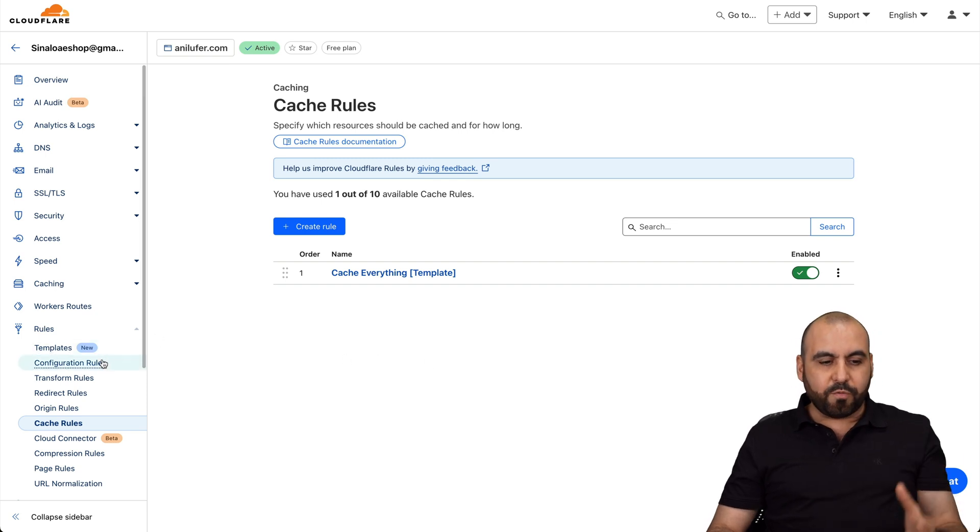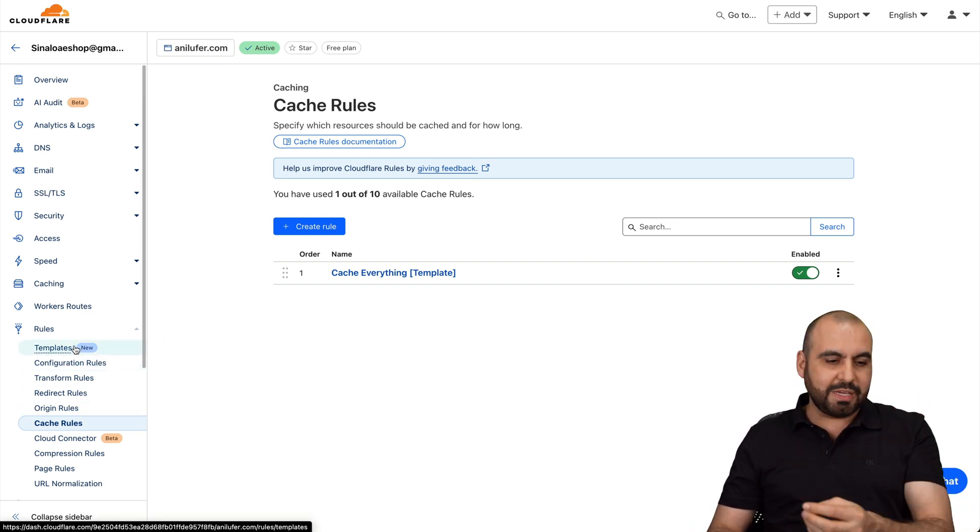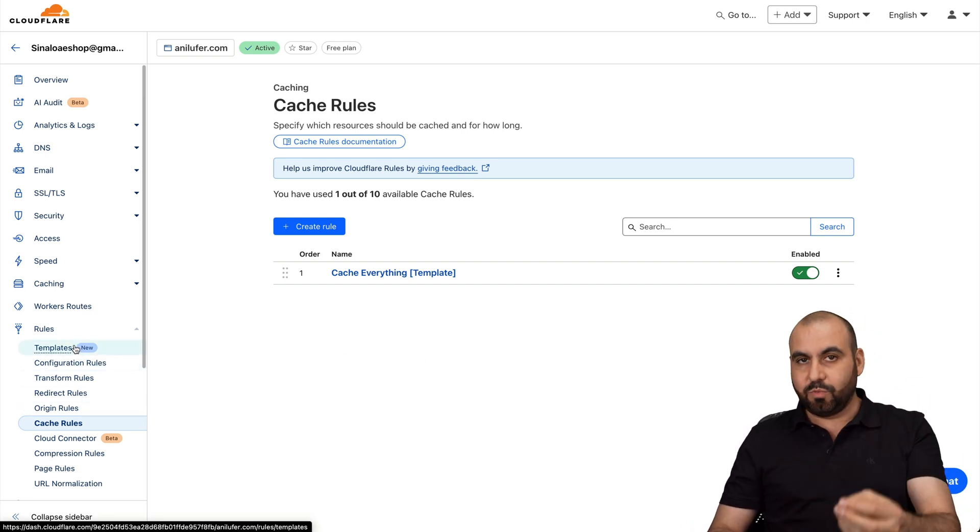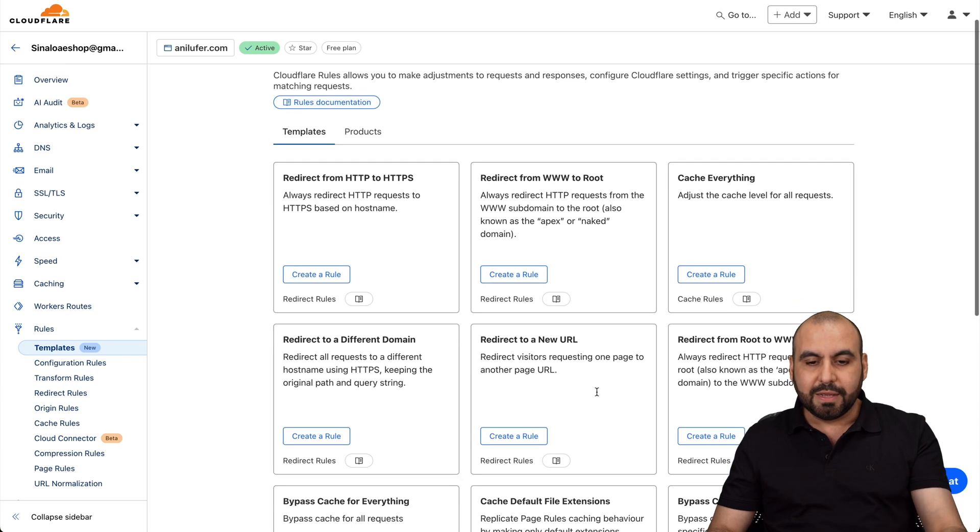So that's how easy it is to use some of these rules. So instead of creating the rule from scratch, you can do so with the templates, which is what I'm telling you right here, which is super easy.